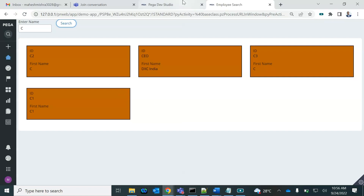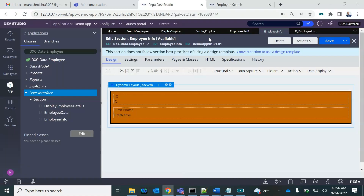Now this looks much better, right? Rather than the table.